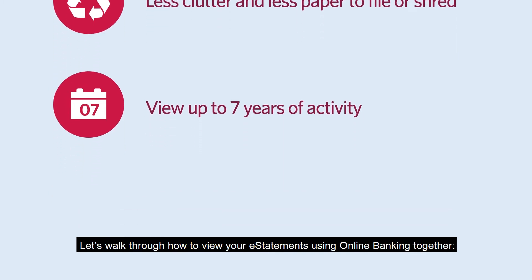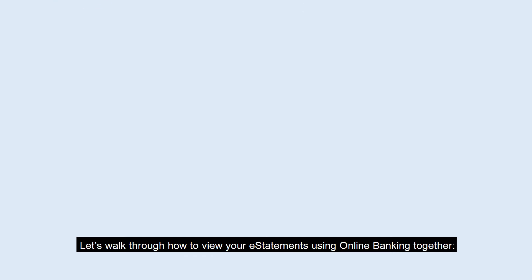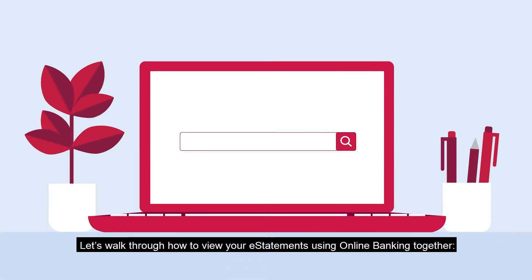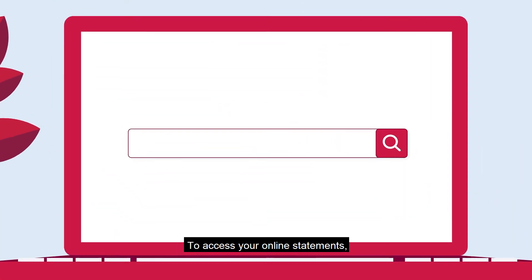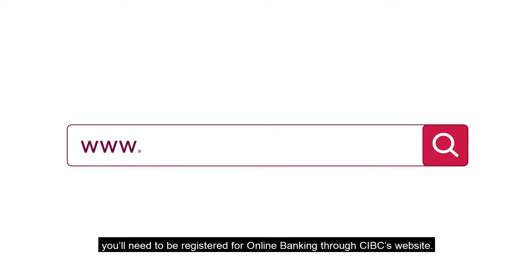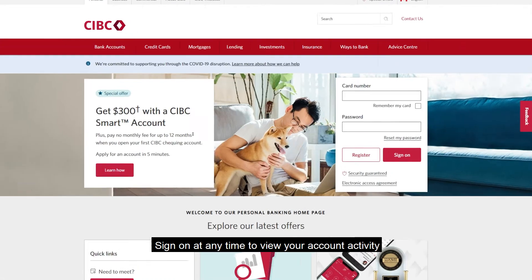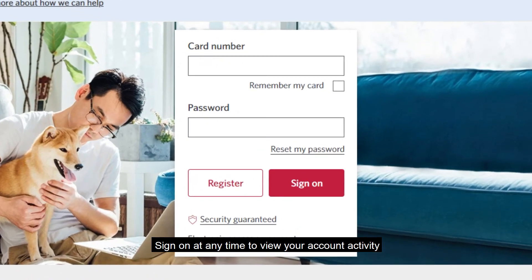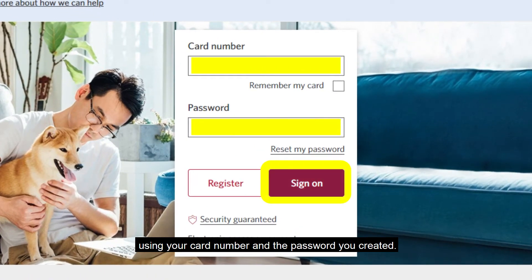Let's walk through how to view your eStatements using online banking together. To access your online statements, you'll need to be registered for online banking through CIBC's website. Sign on at any time to view your account activity using your card number and the password you created.